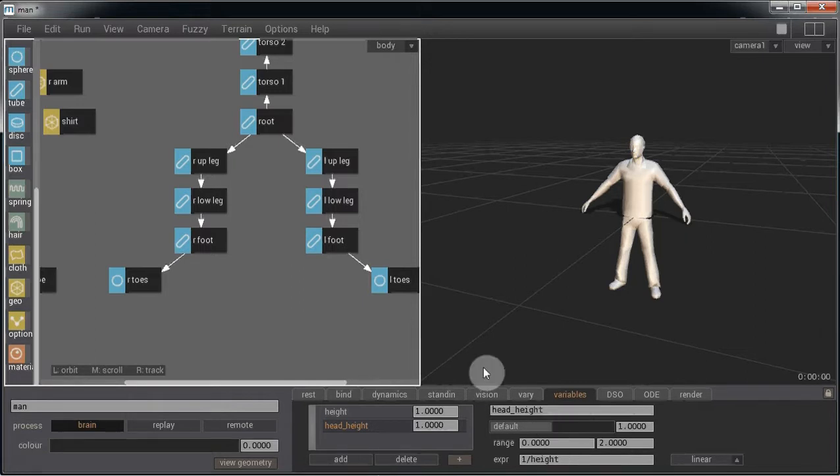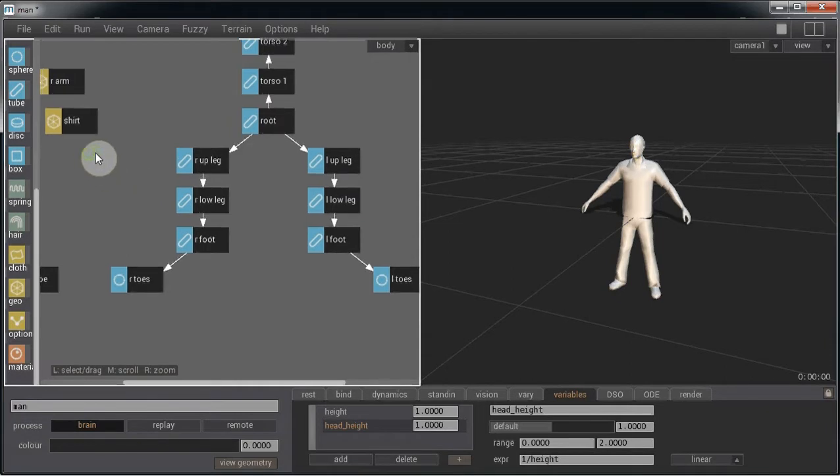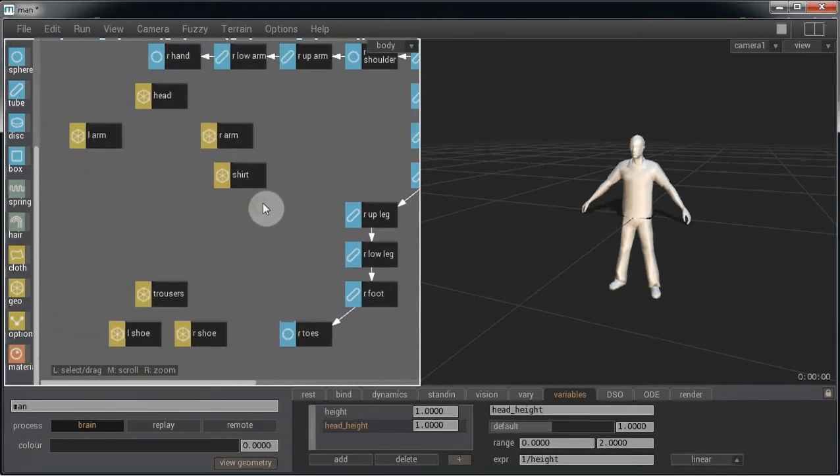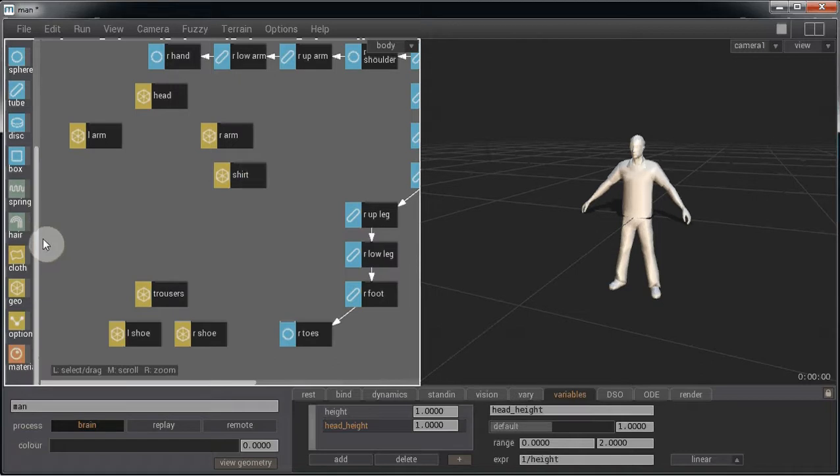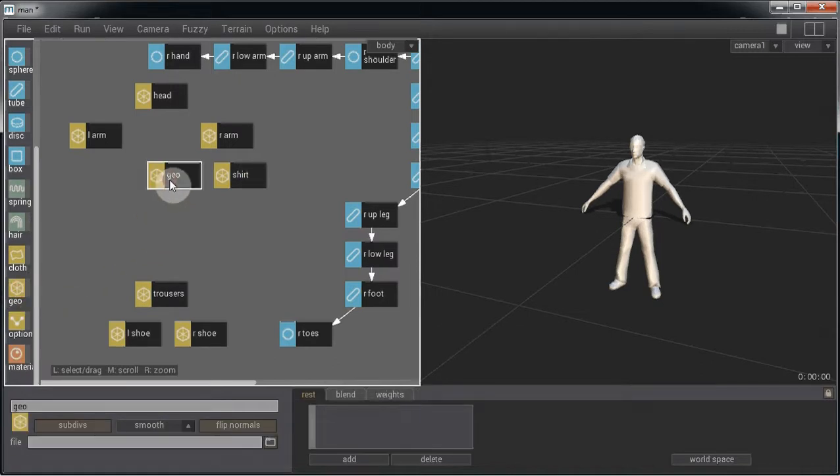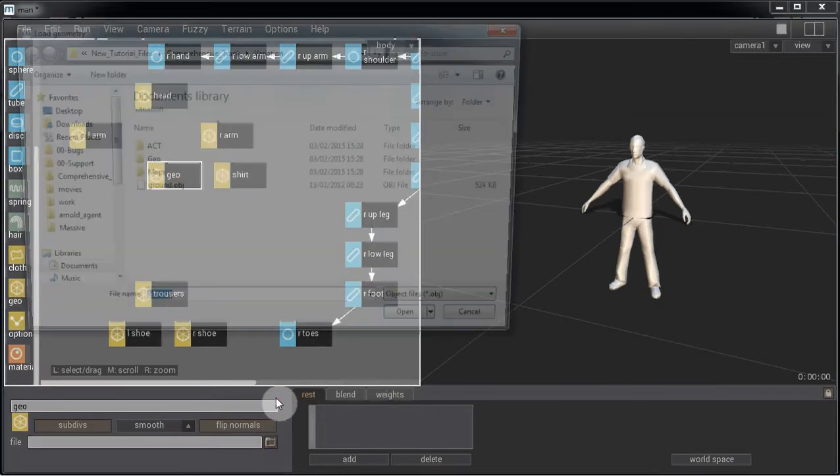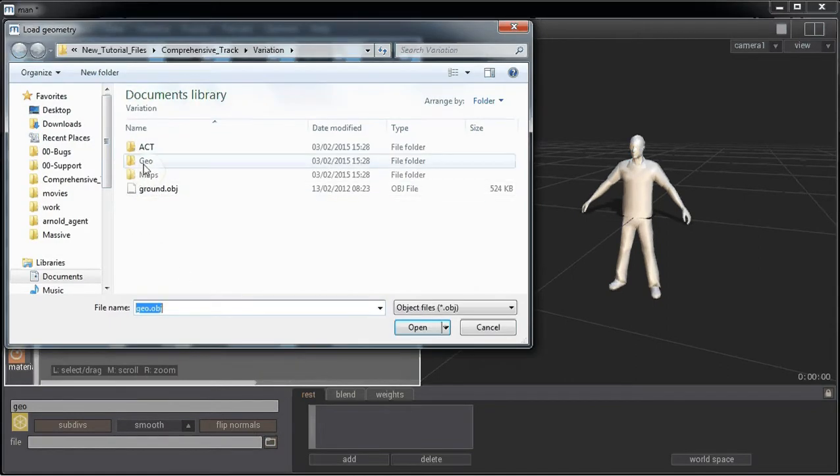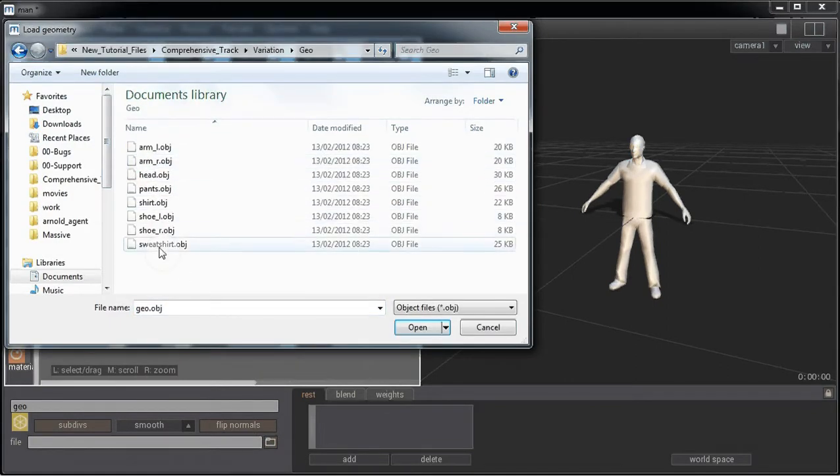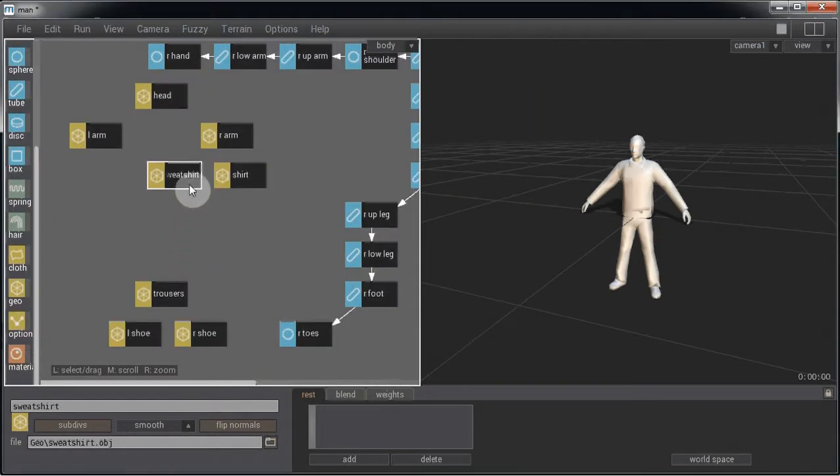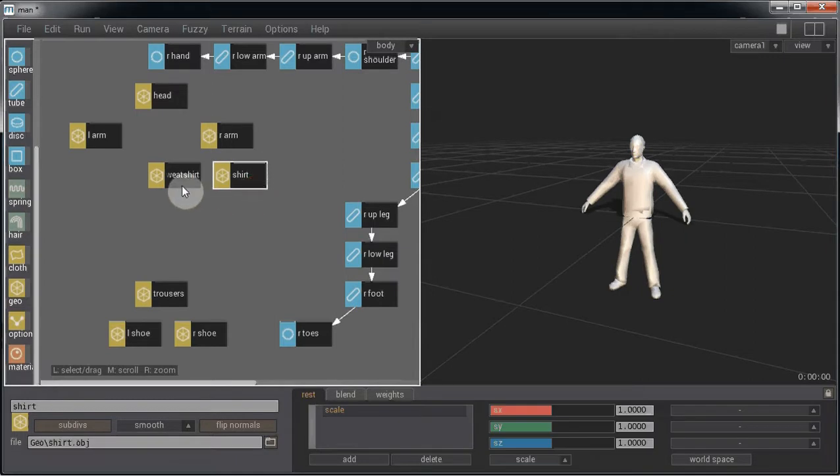We can vary geometry. So you have two different types of geos for your tops. Let's bring on another geo node and load it in with a different top, so we have a sweatshirt and a shirt.